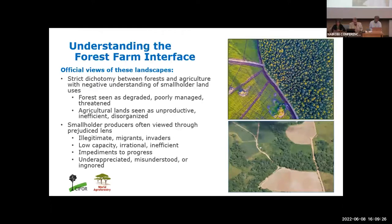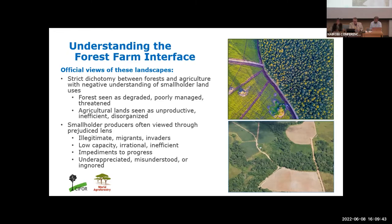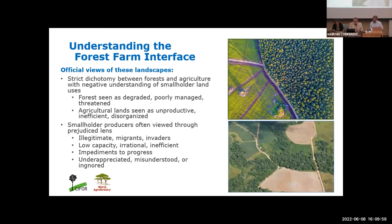Smallholder producers on these landscapes are often treated as illegitimate. They are frequently seen as migrant invaders, even though in many cases they have occupied these lands for decades, if not generations. These producers are often seen as backwards, with low capacities, with irrational beliefs and practices that waste resources and land through inefficient use. Frequently, they are characterized as impediments to national progress or modernization. More often, they are simply underappreciated, misunderstood, or ignored. While these comments are broad generalizations, these types of views do frame how government actors regard broad swaths of rural lands where we are working.